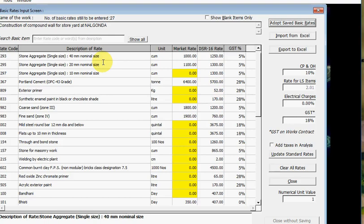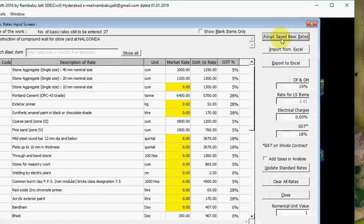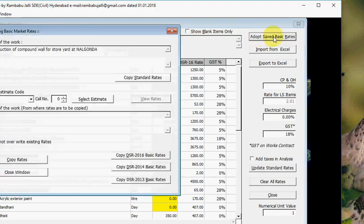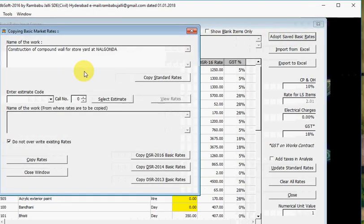Some of the basic rates which are available in that work are copied here and some still are blank. Let us copy those rates from standard rates.